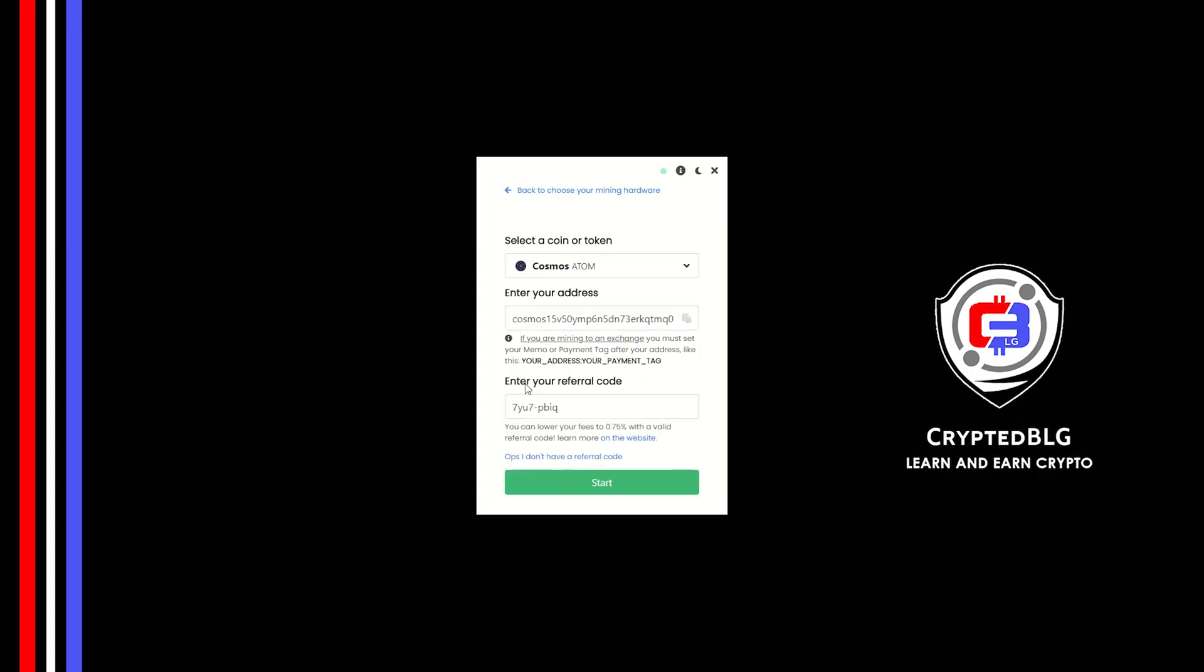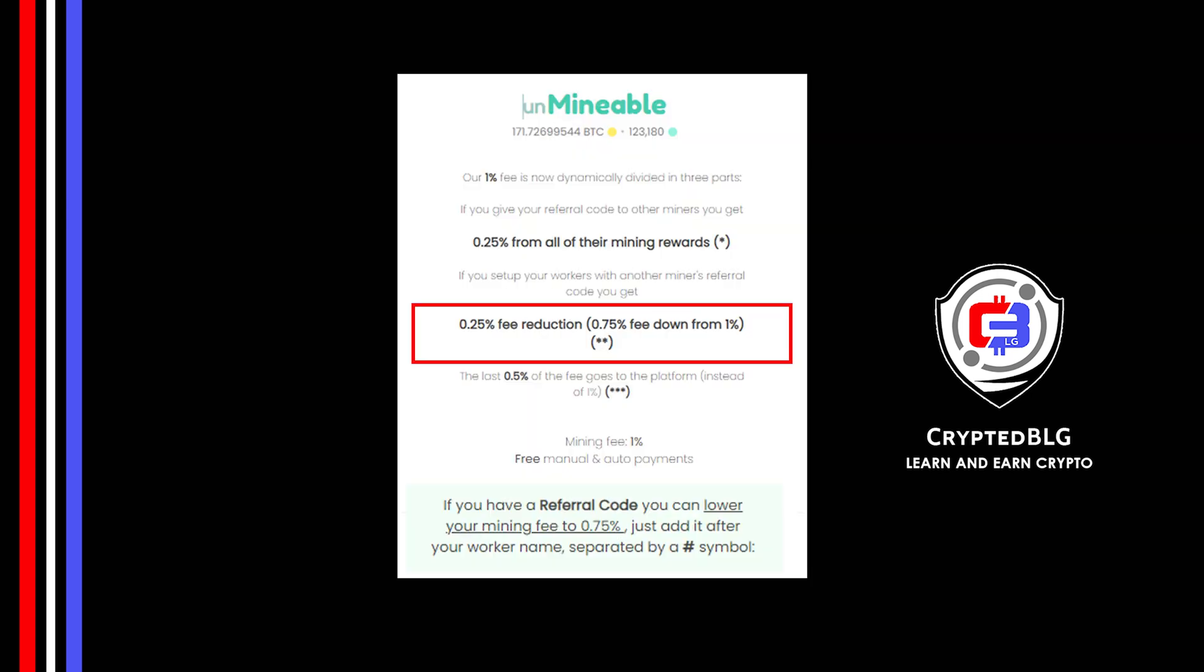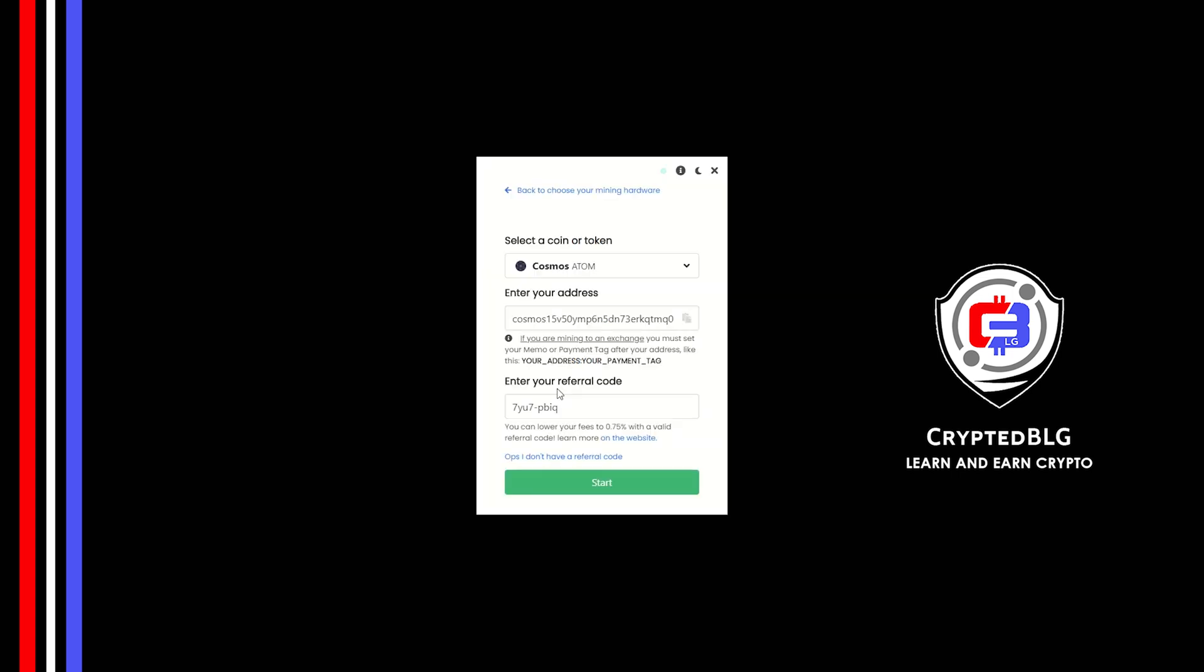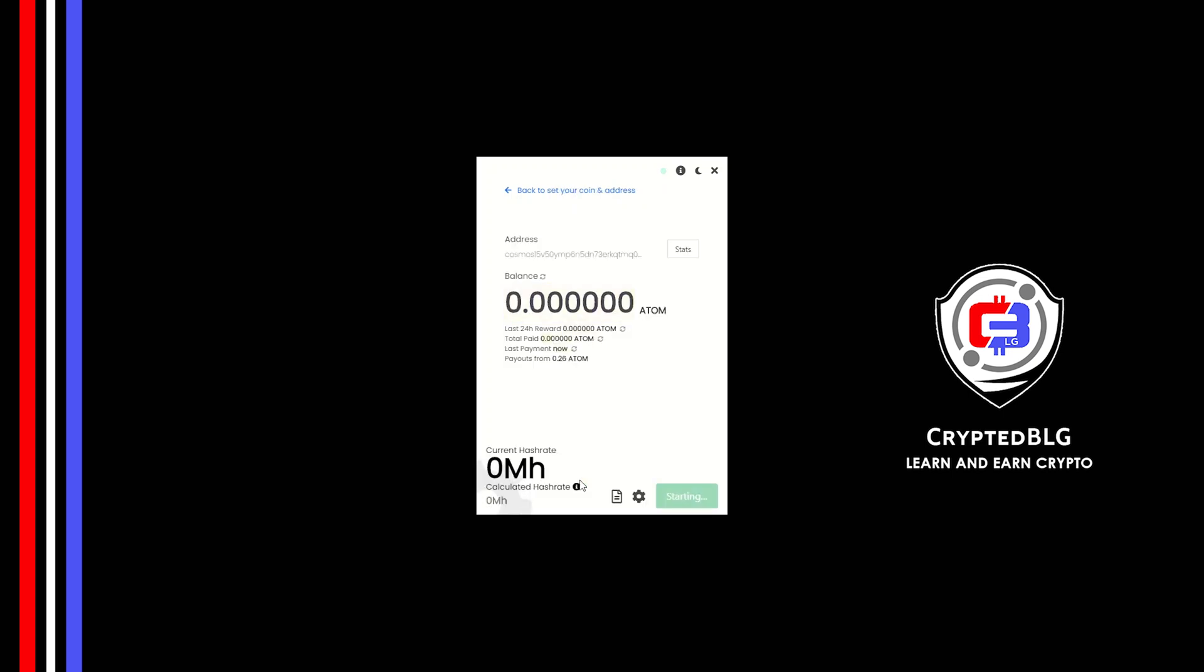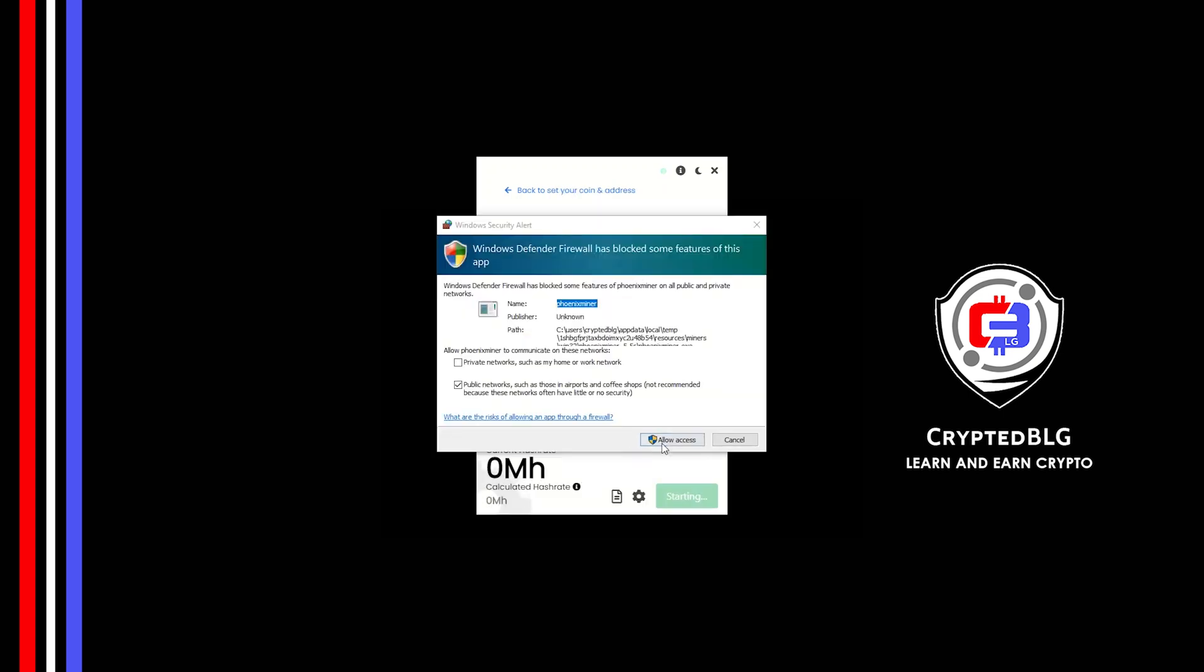Now enter the referral code which is given in the description. If you use this referral code, 0.25% of fees will be reduced. And click Start. And just like that, we're already mining. Click Allow Access.